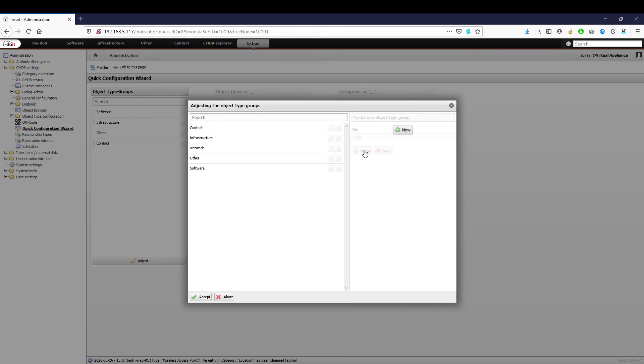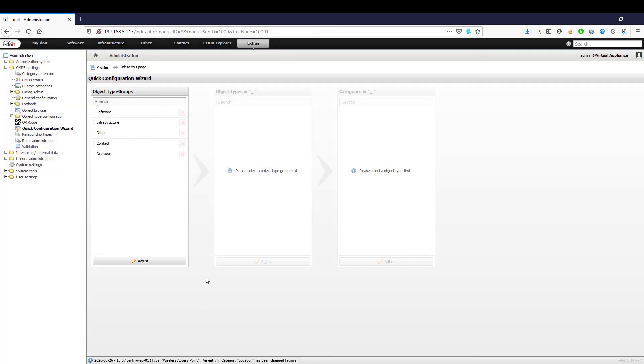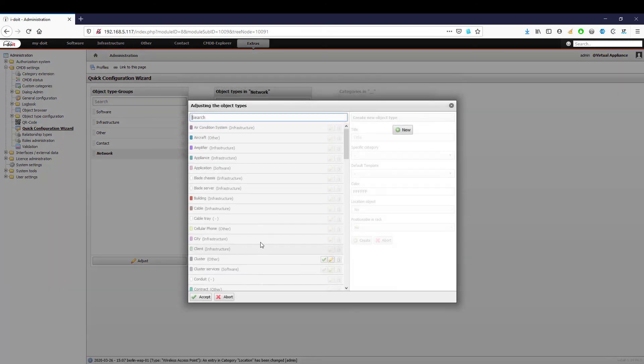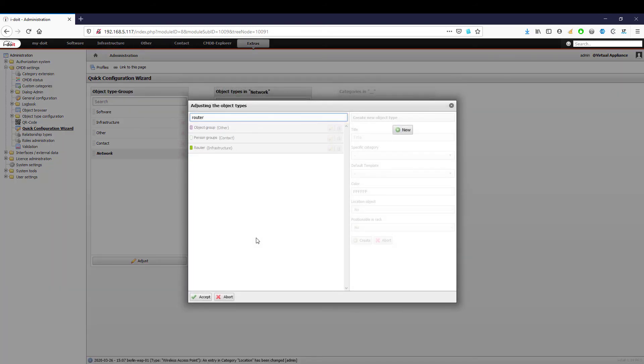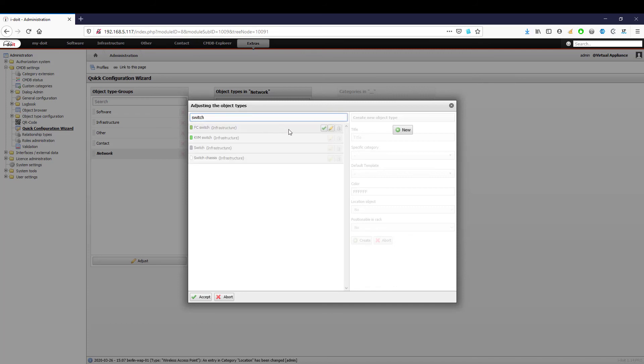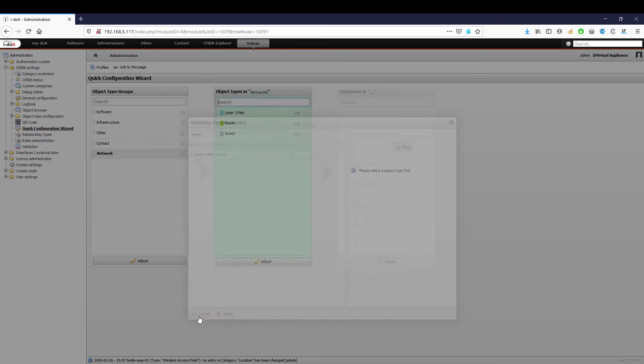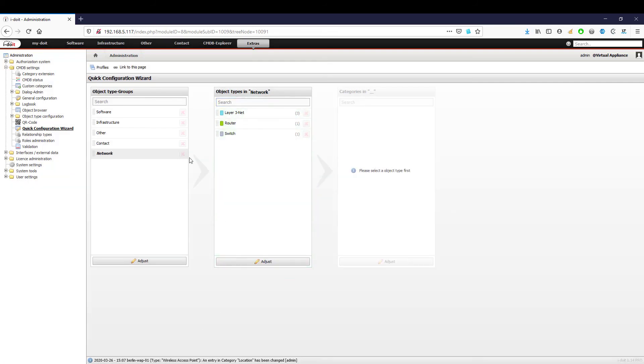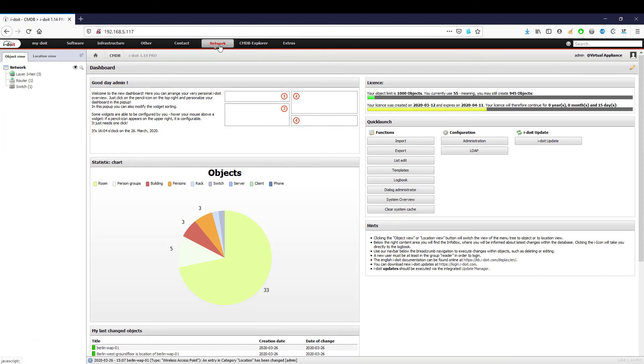Our goal now is to create the object type group 'Network' and add the used object types: router, switch, and layer 3 net. To do this, we create a new object type group and add the desired object types. The new group now appears in the upper navigation bar and contains the defined object types when opened.